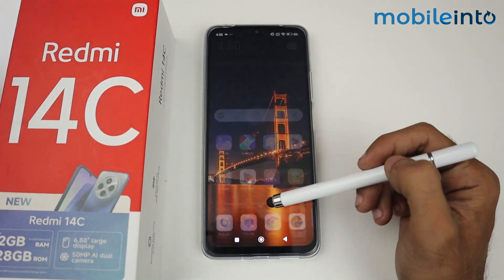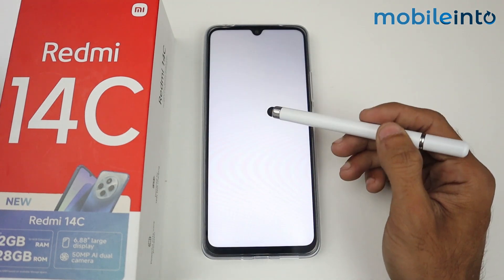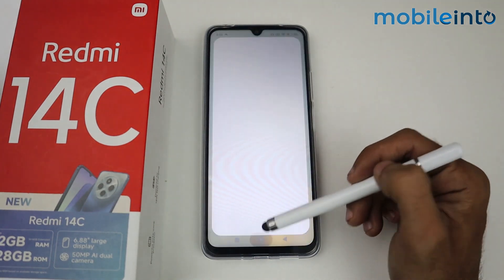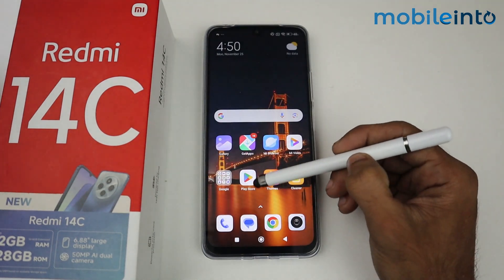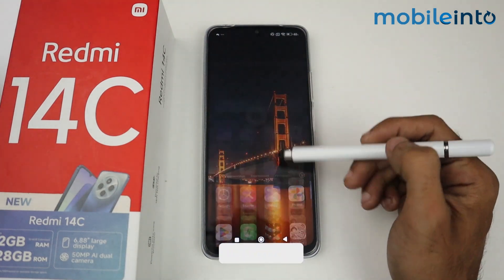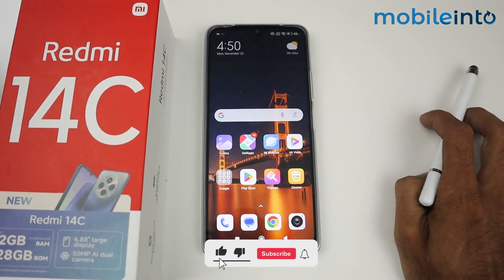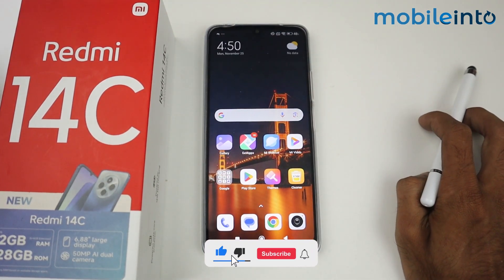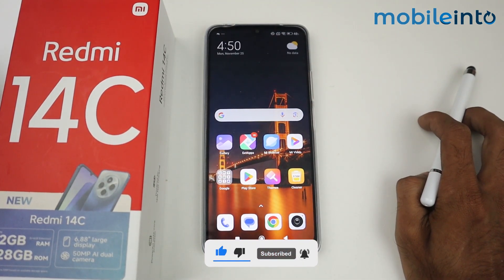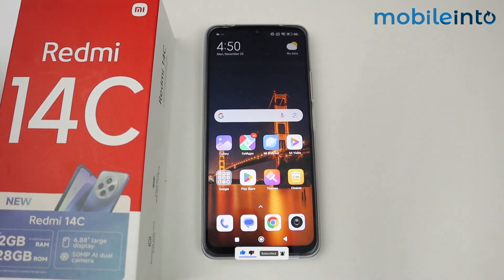The app drawer is now enabled on our Redmi 14C device. That's it for the video — if this video helped you, kindly like the video and follow us for more tips and tricks. See you guys in the next video, take care.